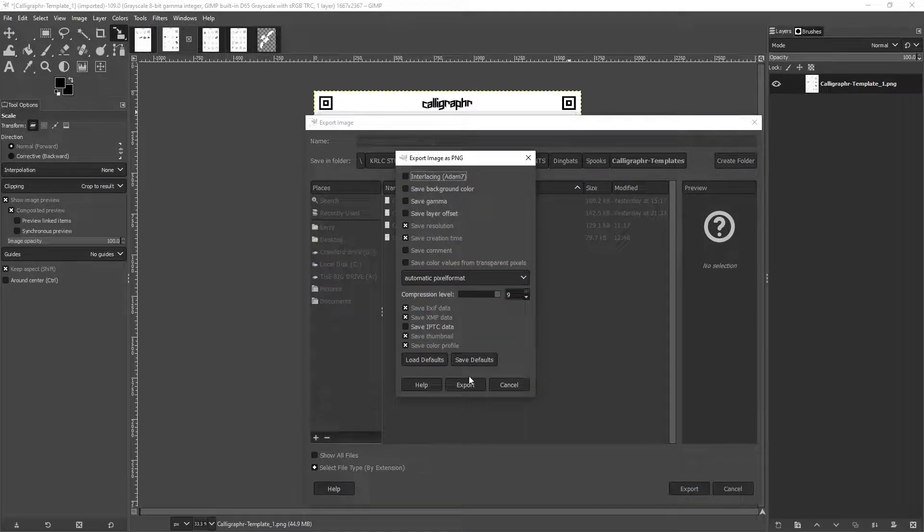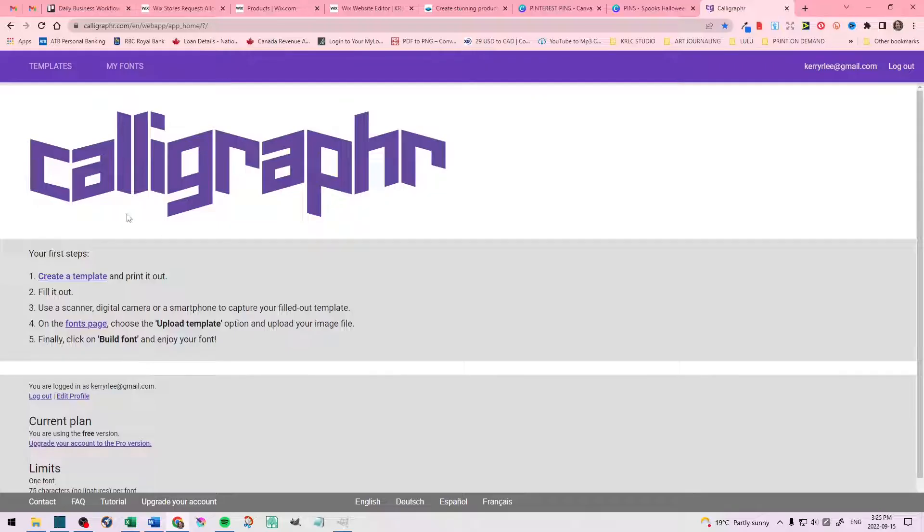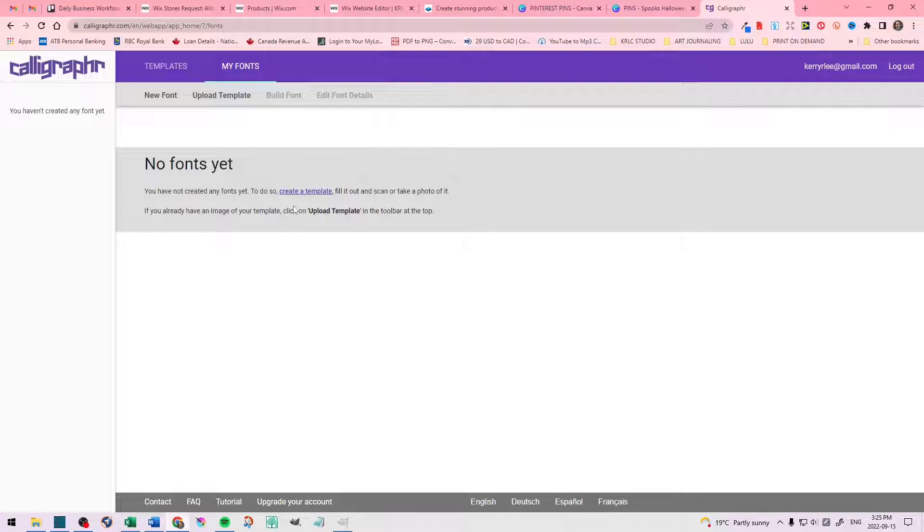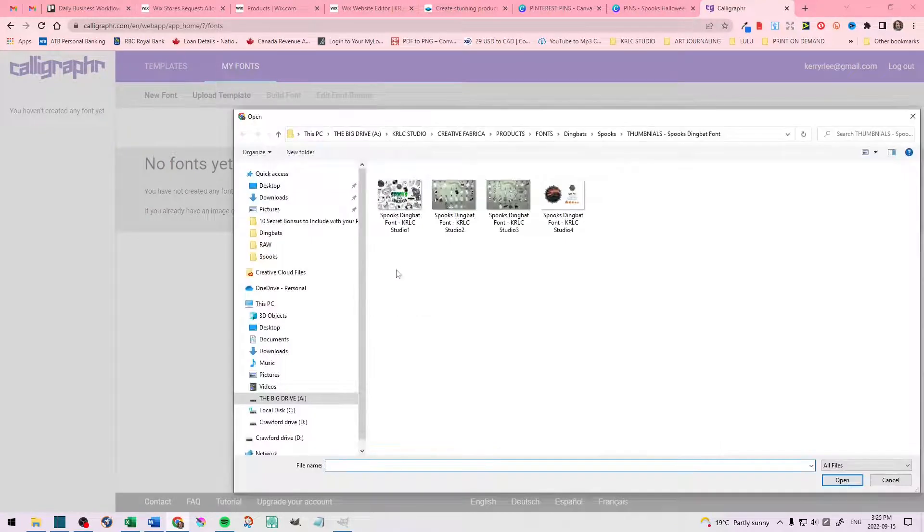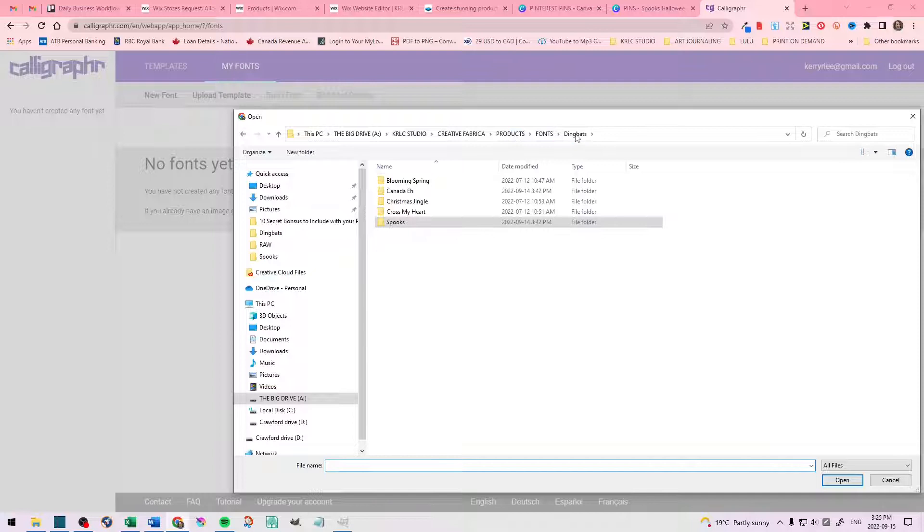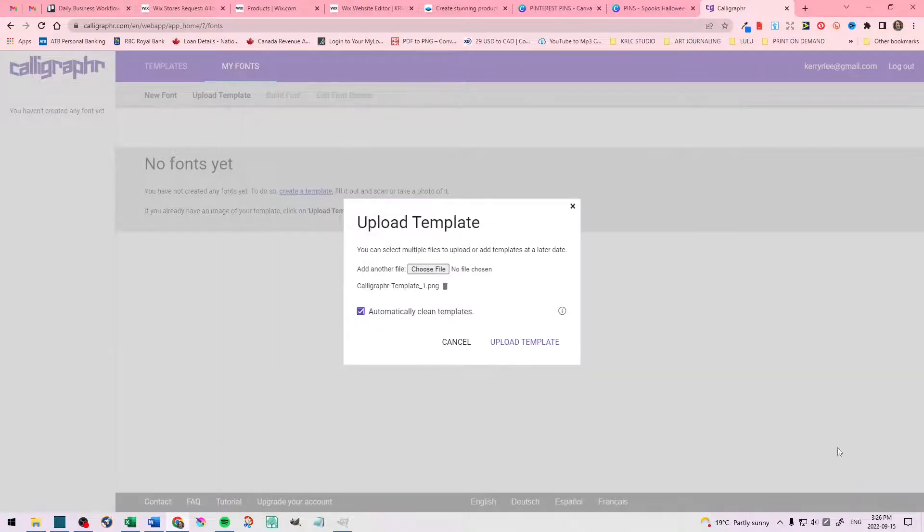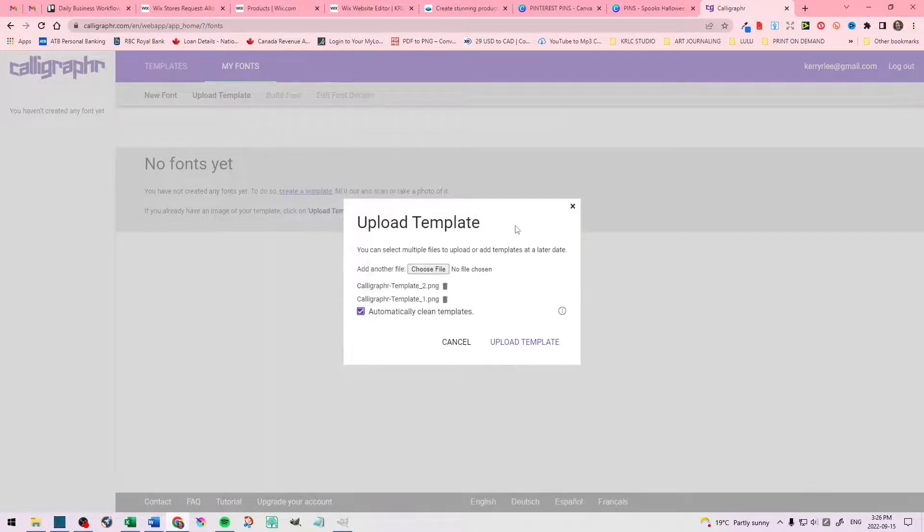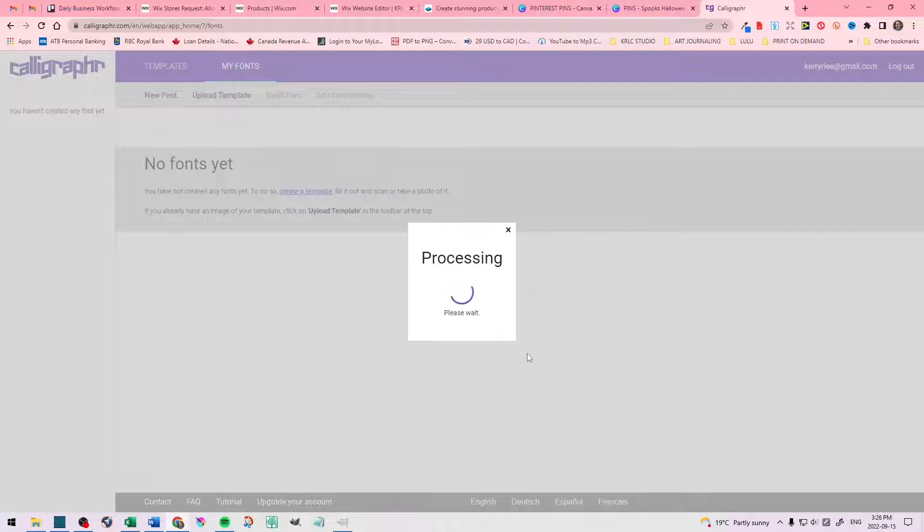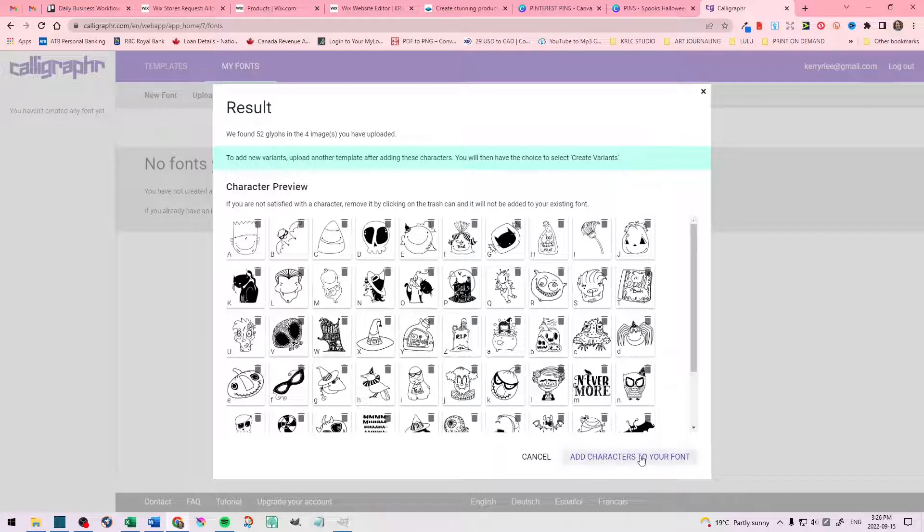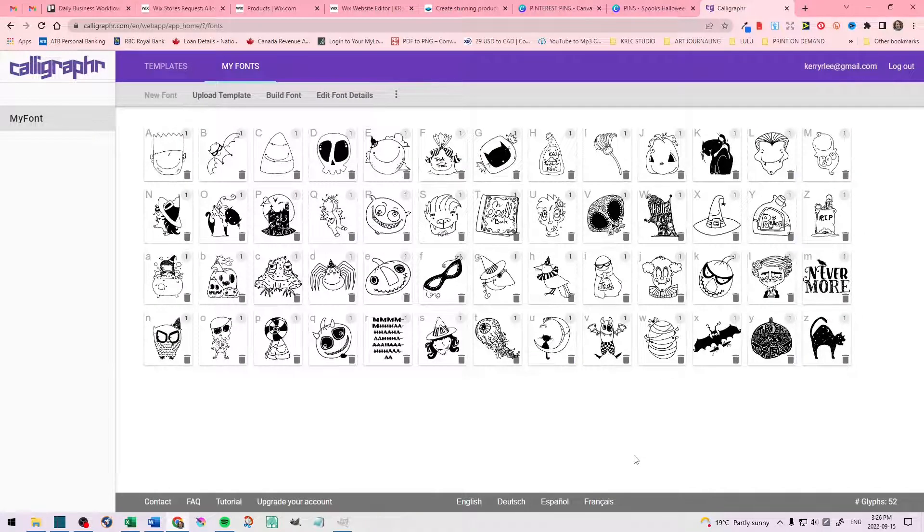So now that I have all four pages completed, I'm going to go back to Calligrapher. I'm going to select the fonts page. And then I'm going to go up and where it says upload template. I'm going to select that. Then I'm going to click the box, choose file. Unfortunately, Calligrapher does not allow you to bulk upload in batches, but that's okay. They have it that it's really simple. So select the first page and then open. Then go back to the button, select the second page, open, third page, and so on. Make sure that your automatically clean templates is selected and then upload template. This might take a few seconds, so don't worry about it. This screen will pop up and you need to select Add Characters to Your Font.